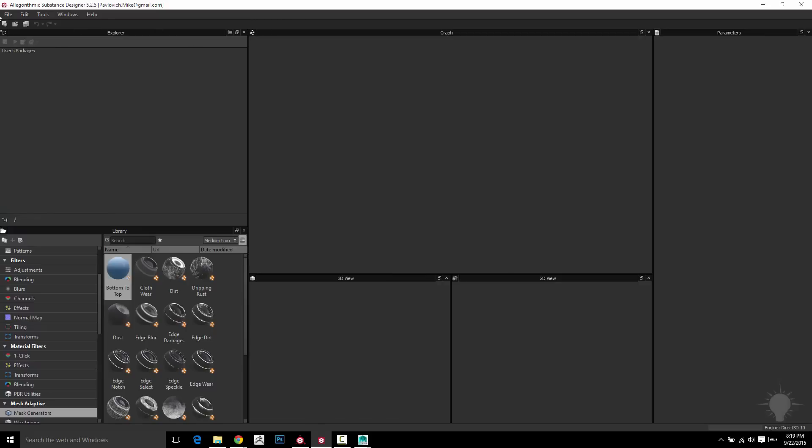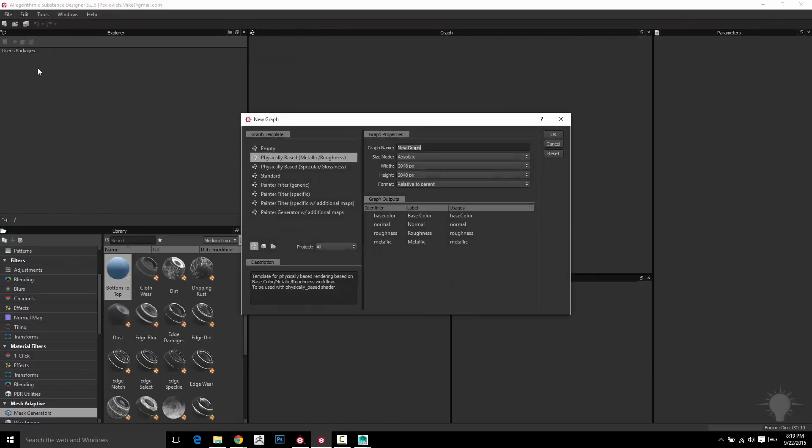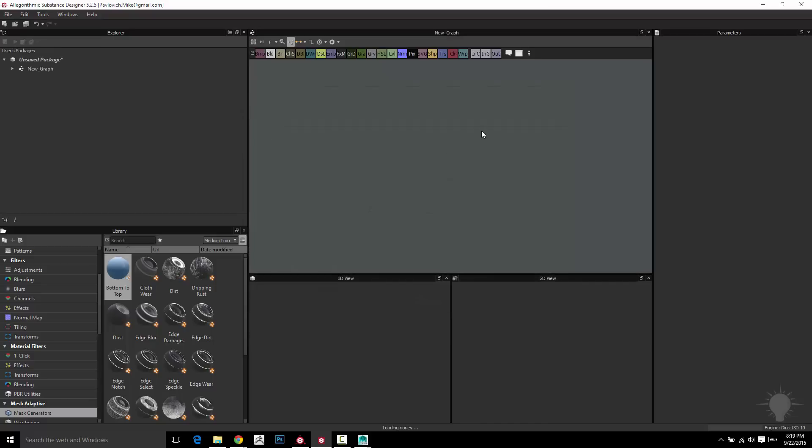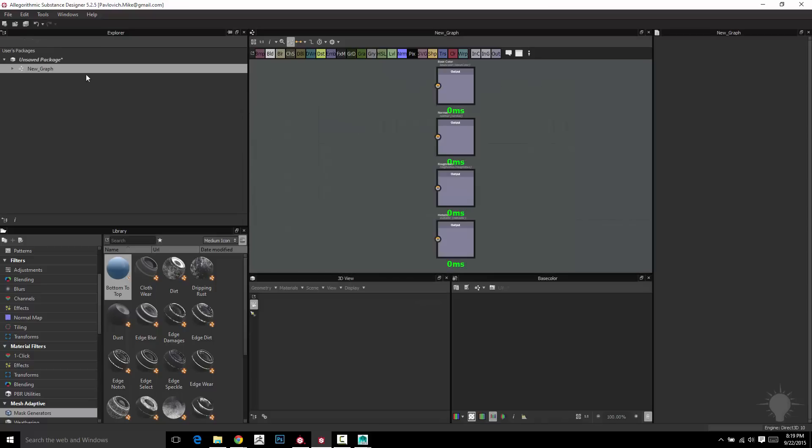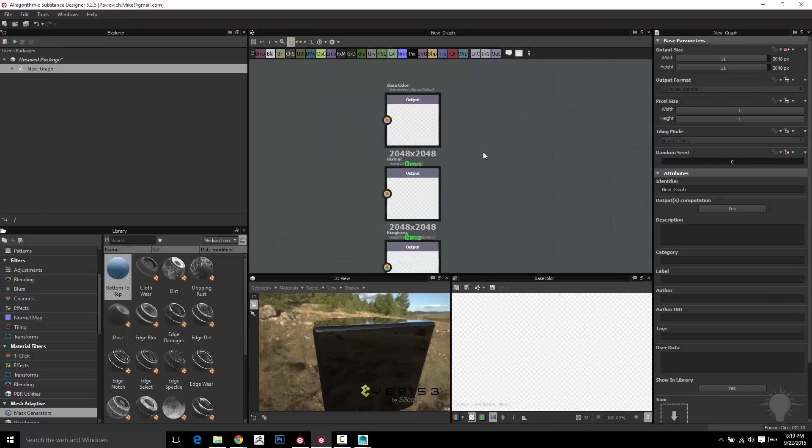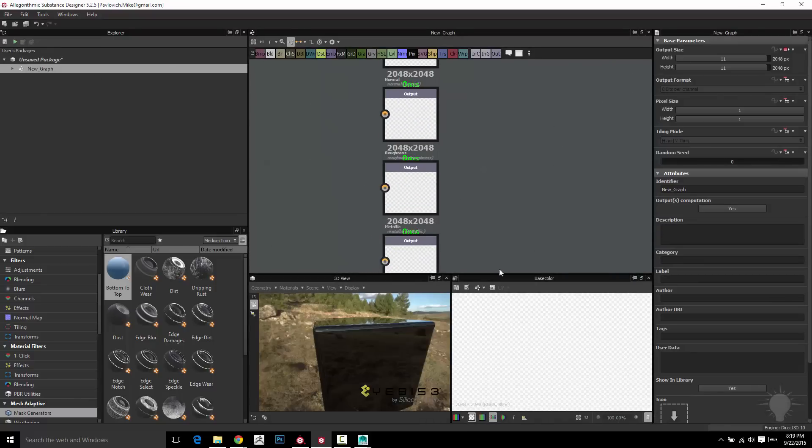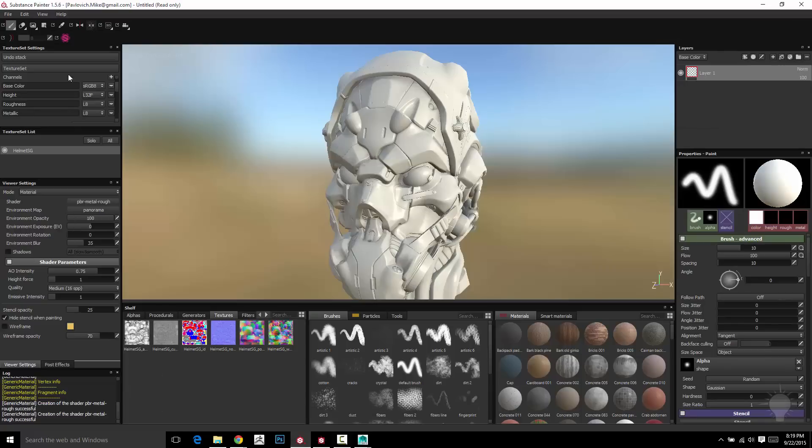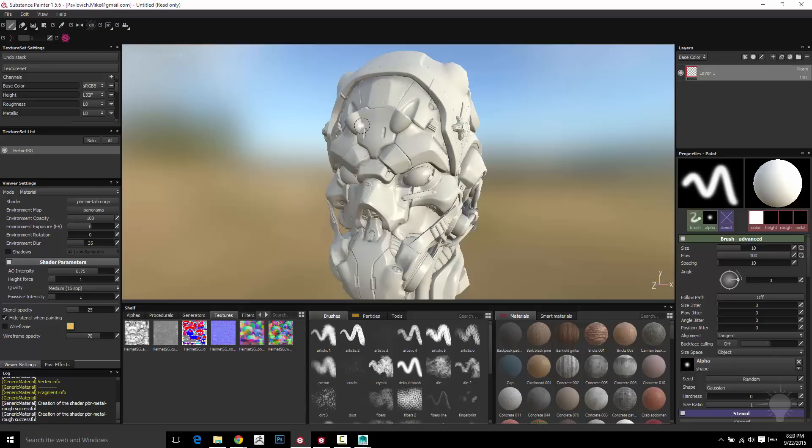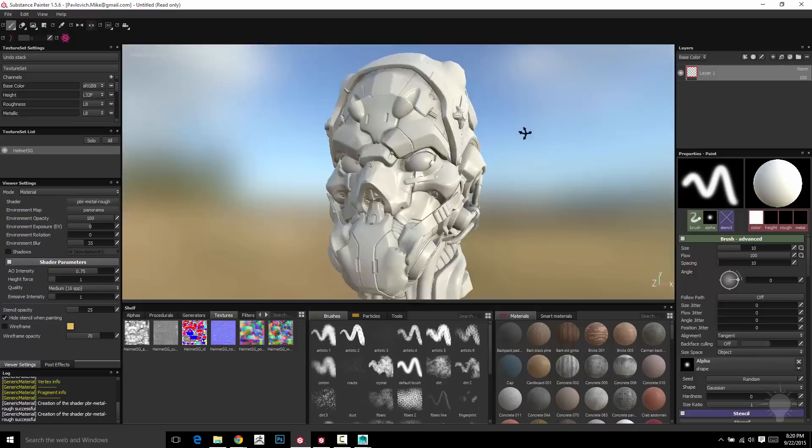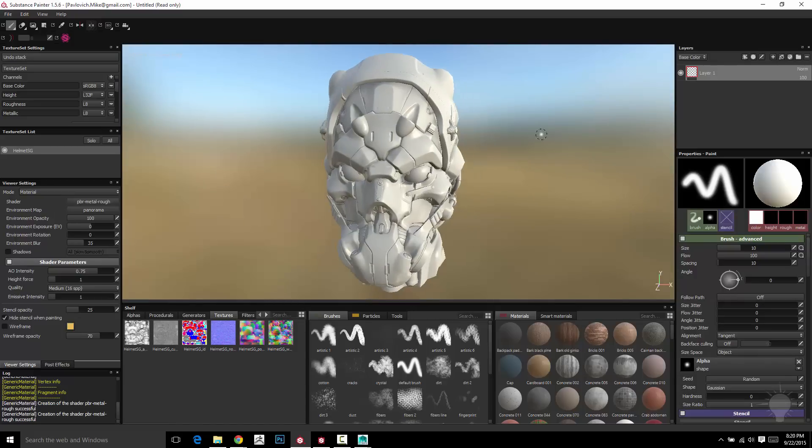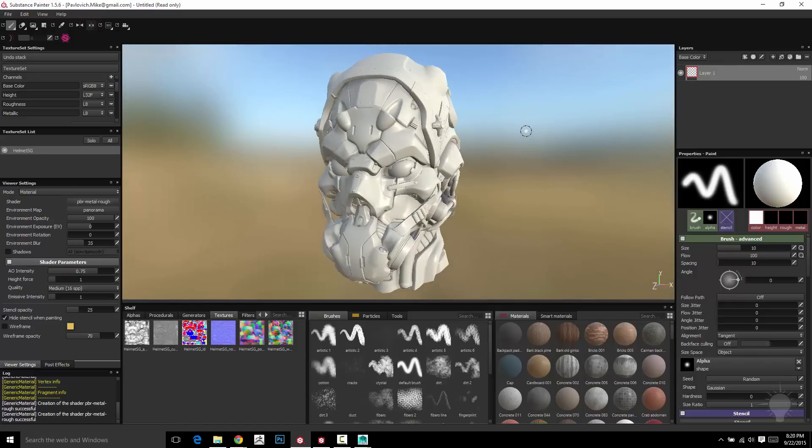Now, for the people who went over the substance designer, this is going to look very similar to if I go to File, New Substance, Physically Based Metallic Roughness Model, you're going to see that the output nodes are base color, normal, roughness, and metallic. So what we're doing is we're working in a metallic and roughness model that's so when you texture this thing up and you export your maps, you can plug it right in to that model and have it work depending on if you're using Unreal or whatever.